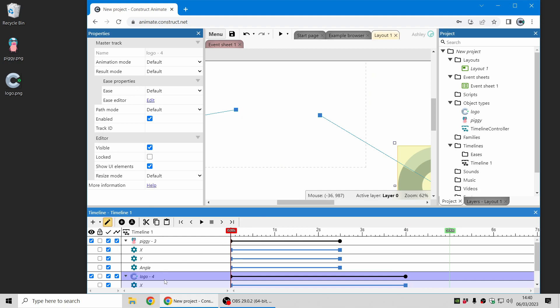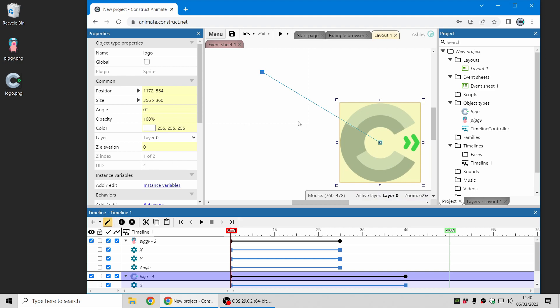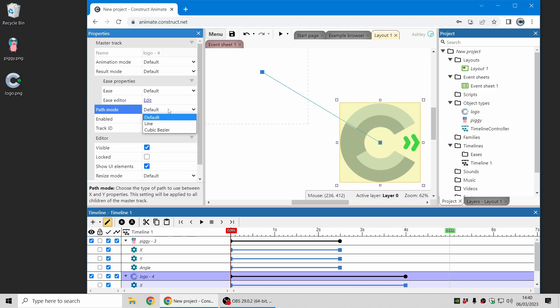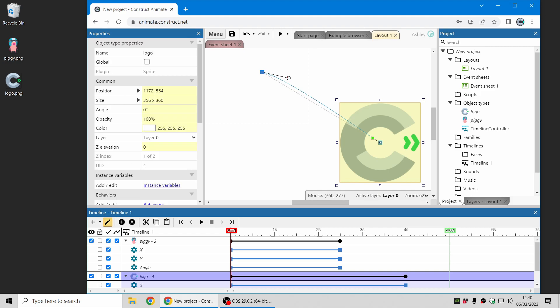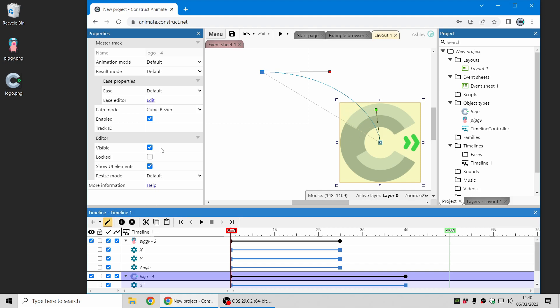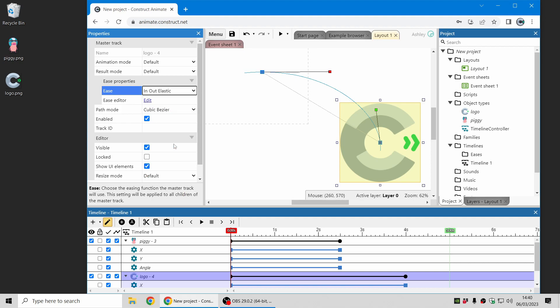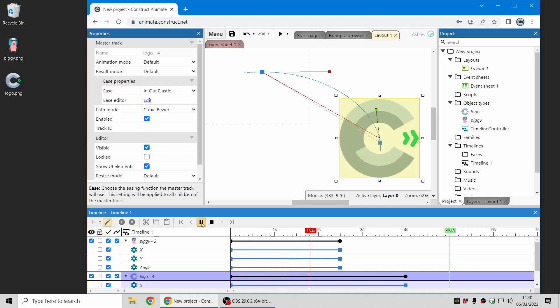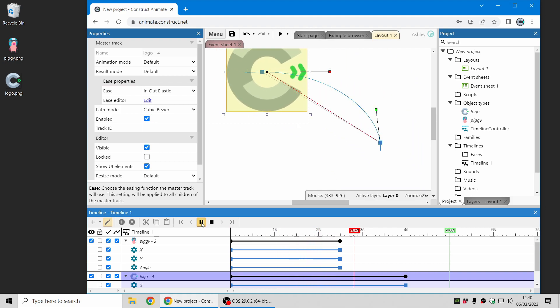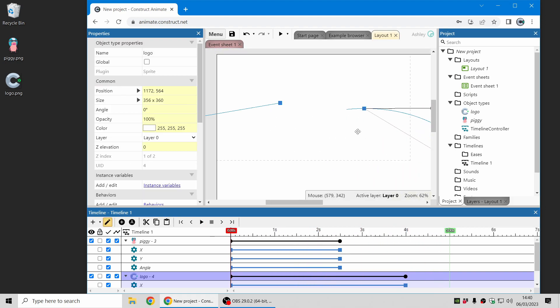First of all I can change the path mode for the logo to a cubic bezier and this allows me to design a curve. So now I can make it come in on a curved path like that. And once again I can change the ease to something a bit more exciting. Let's go with In Out Elastic this time and that will now look like that coming onto the screen with a little bounce.